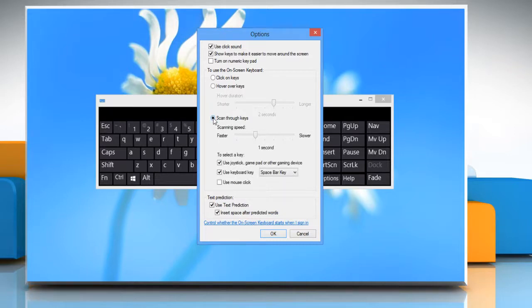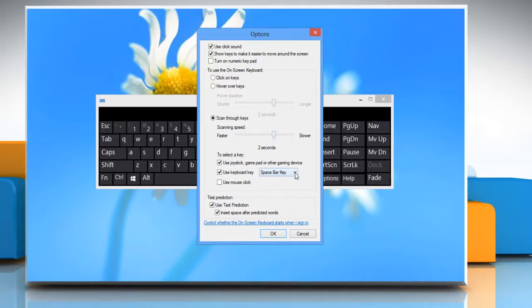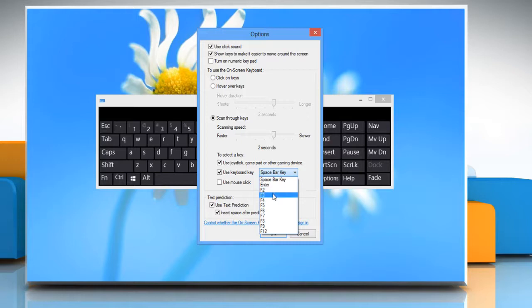In Scan Through Keys mode, the on-screen keyboard scans the keyboard and highlights the area where you can type keyboard characters by pressing a keyboard shortcut, using a switch input device, or using a device that simulates the click of a mouse.